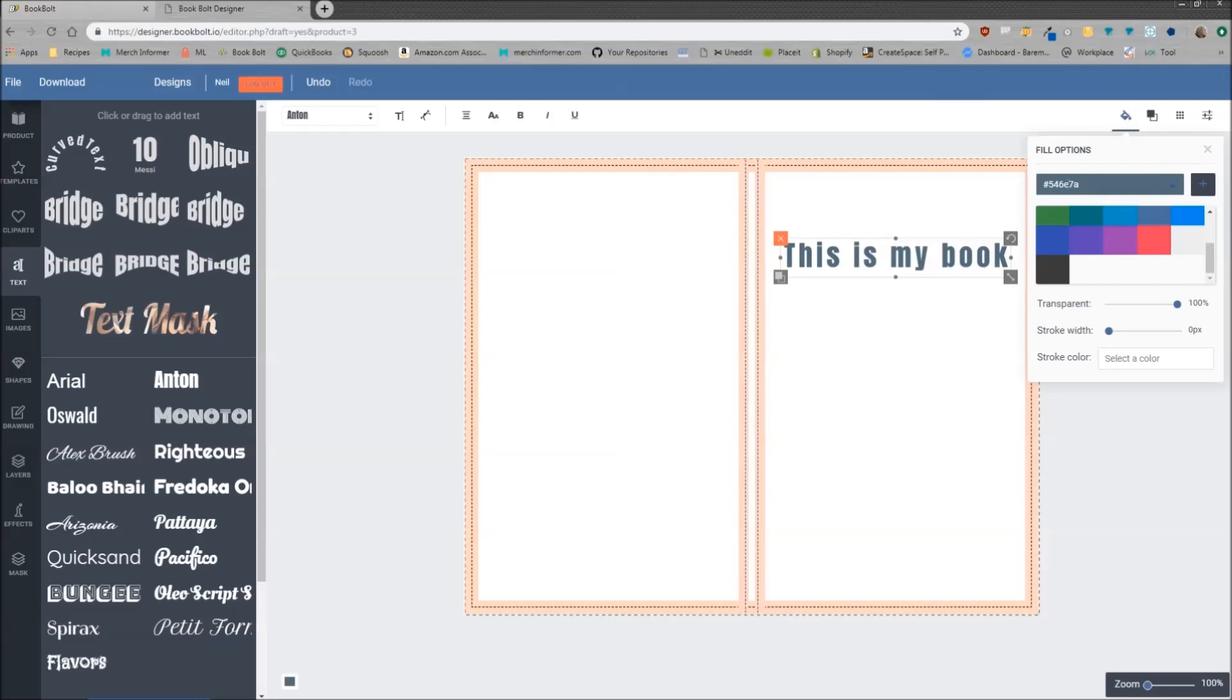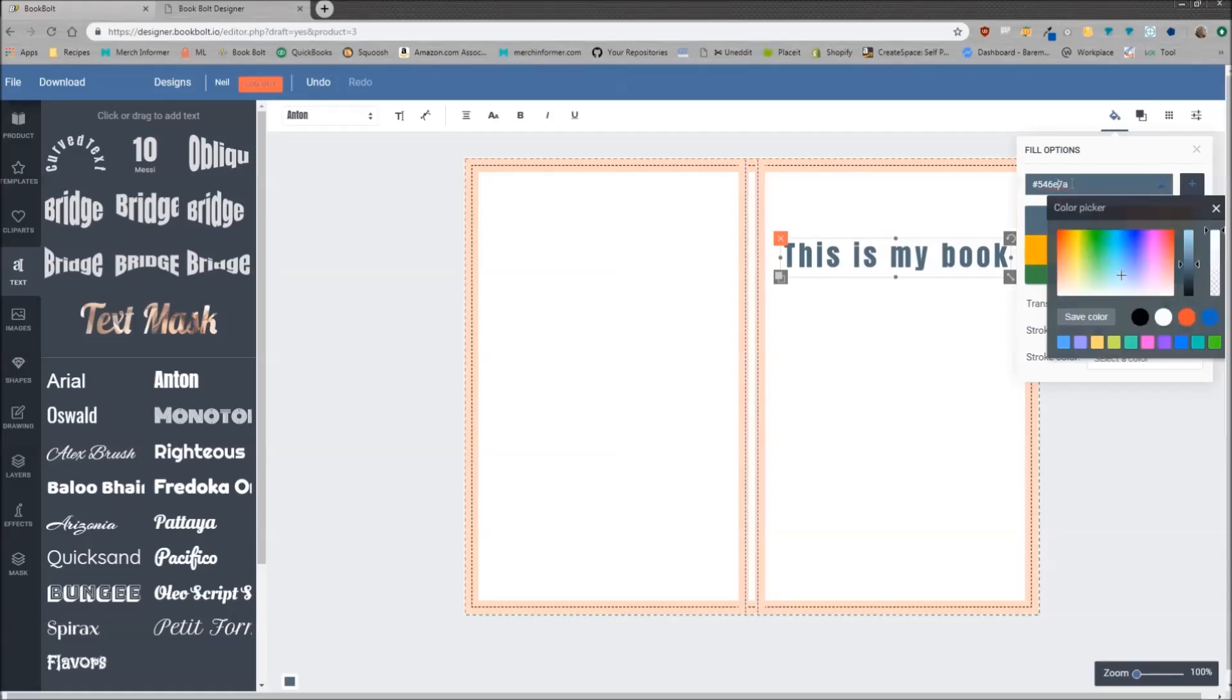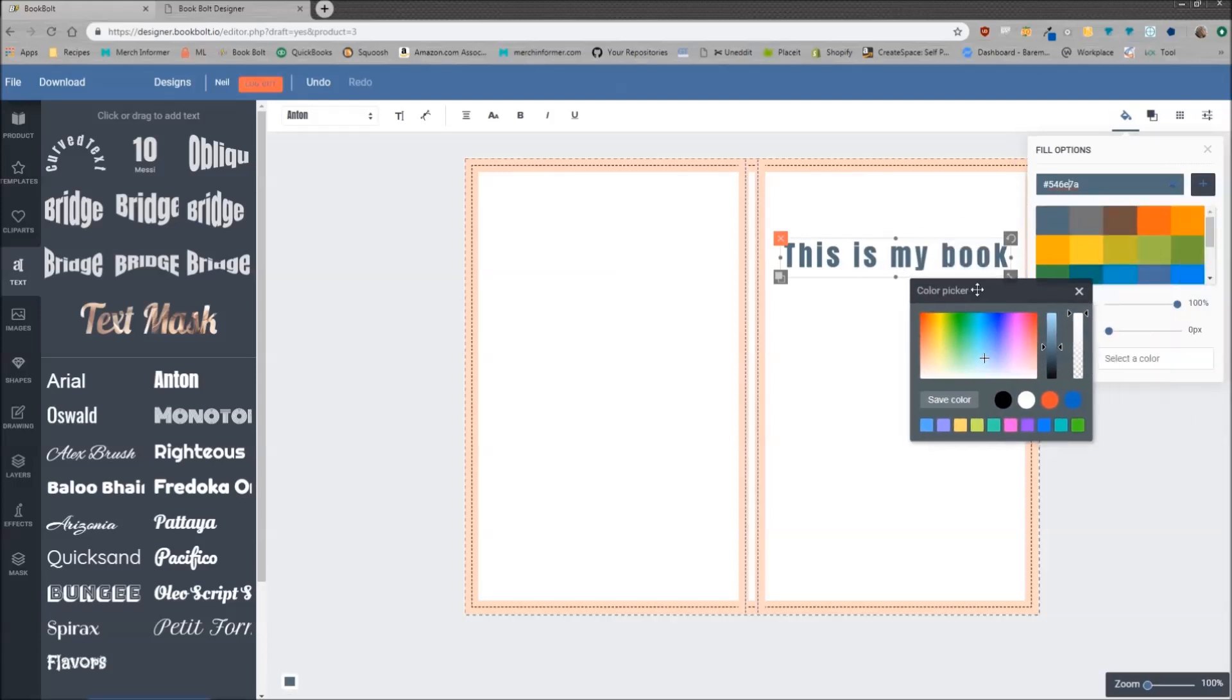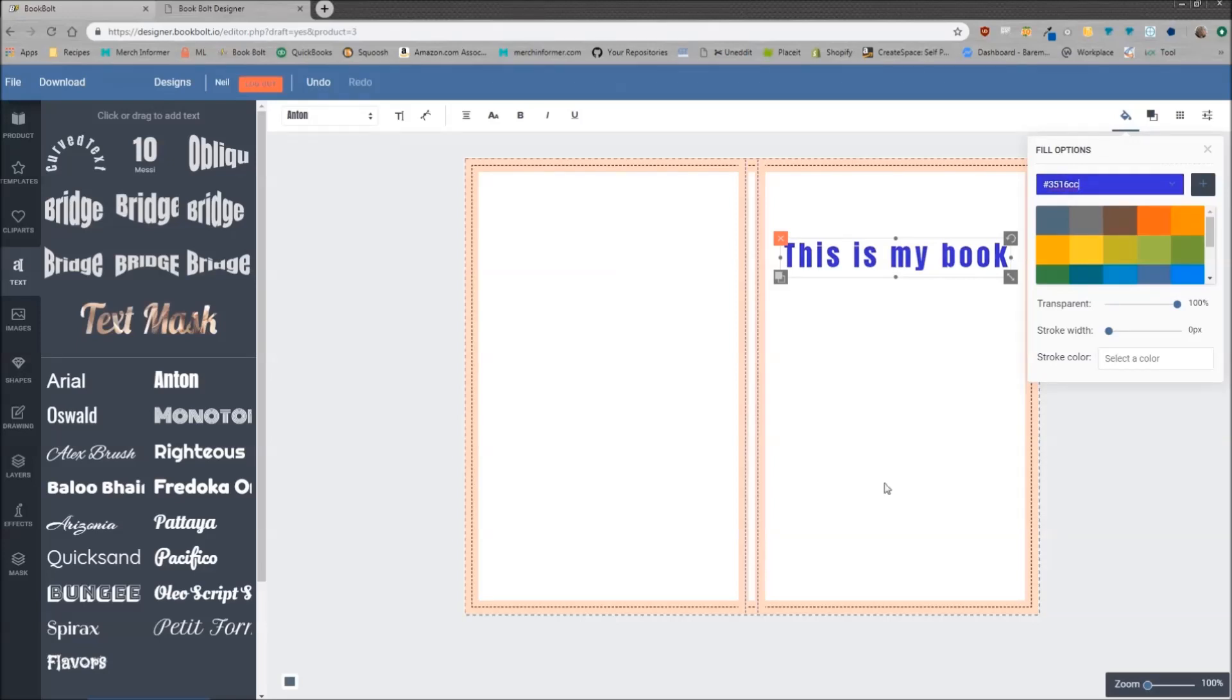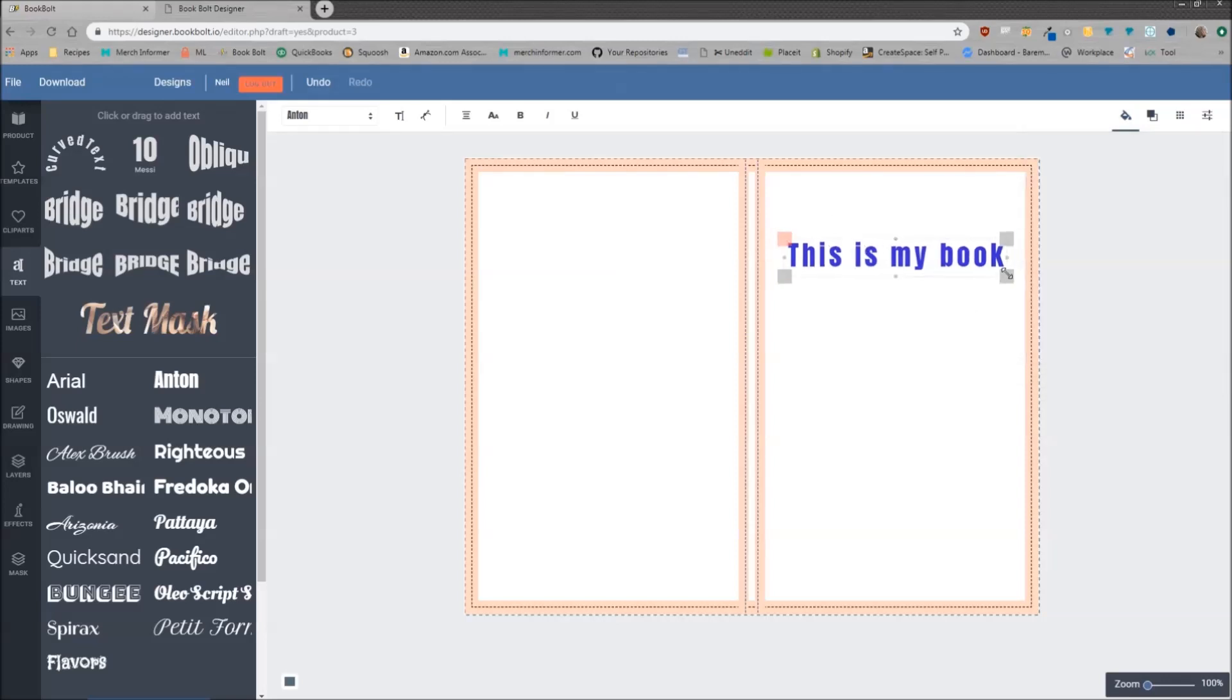But if you want to change the actual color and get a specific color, you can enter the hex code in here or simply click this which will bring up the color picker. You can then pick whatever color you want and then just save the color. You can basically pick any color under the sun if you have the hex code. Just throw it in here and it will change the color of the actual text.